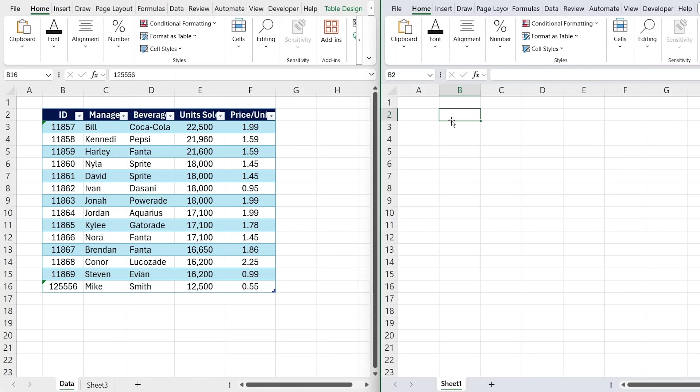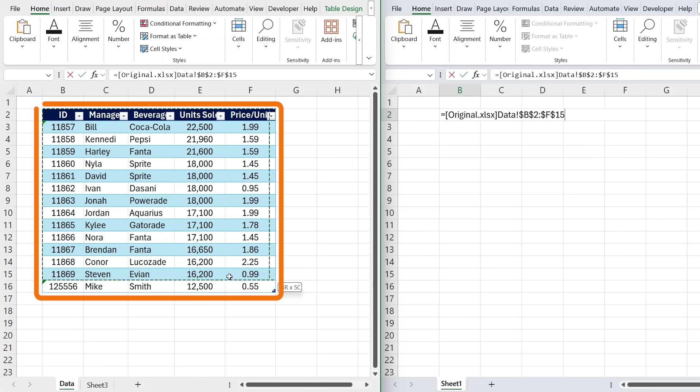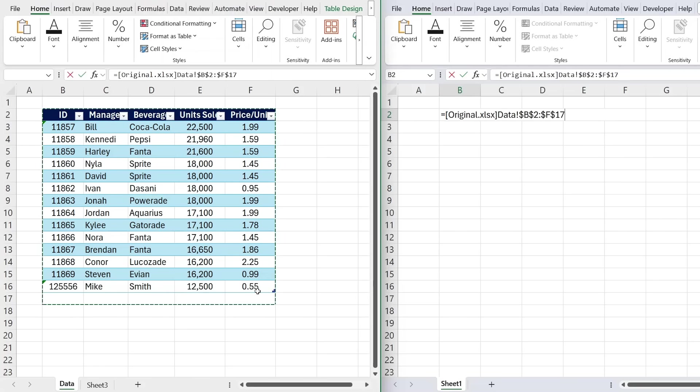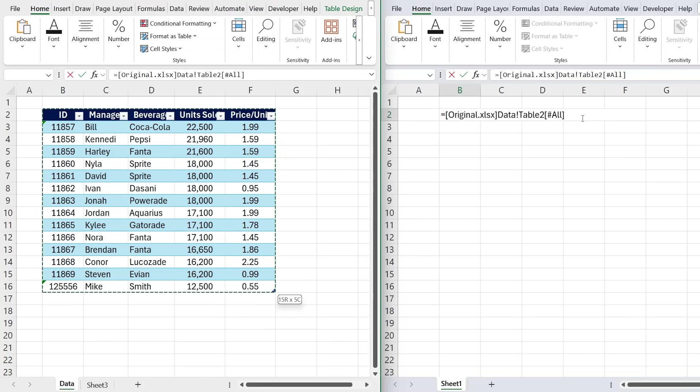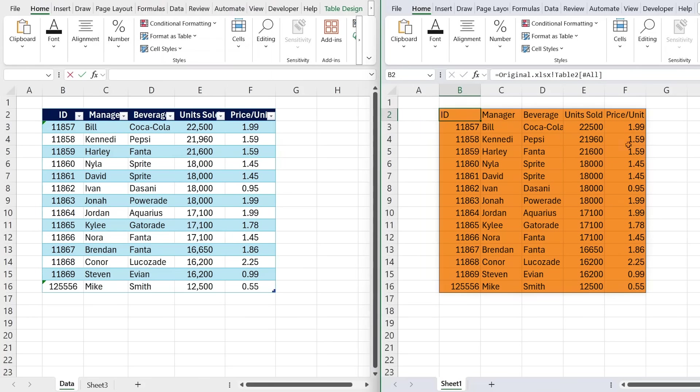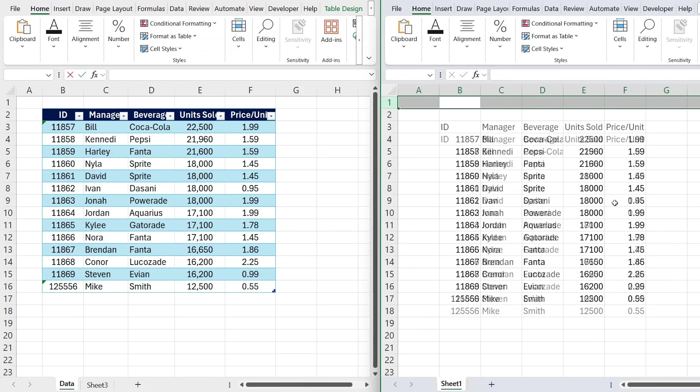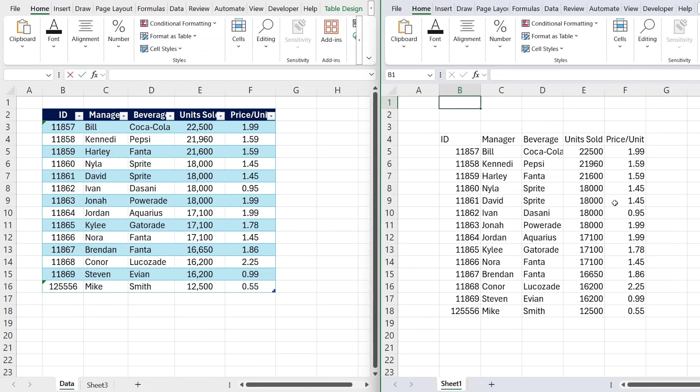So first over here, we would just type equals, and we need to make sure we select the entire table, so from the top to bottom, and you'll notice that as soon as we do that, it's going to start showing the all in square brackets again. We can now hit enter, and we have the entire table in this new file. Now on this upper part, let me actually add a few more rows, like so.